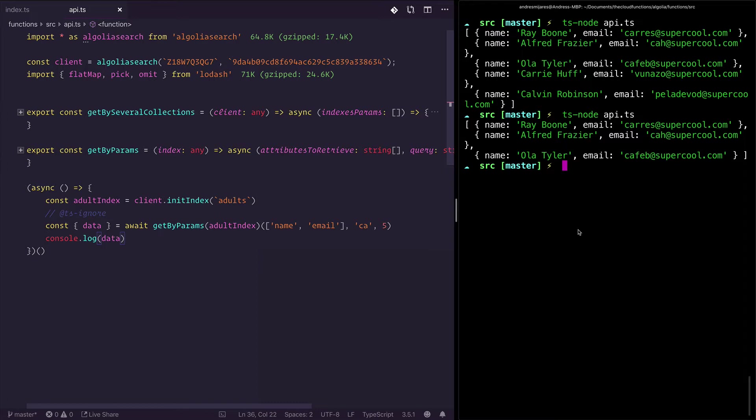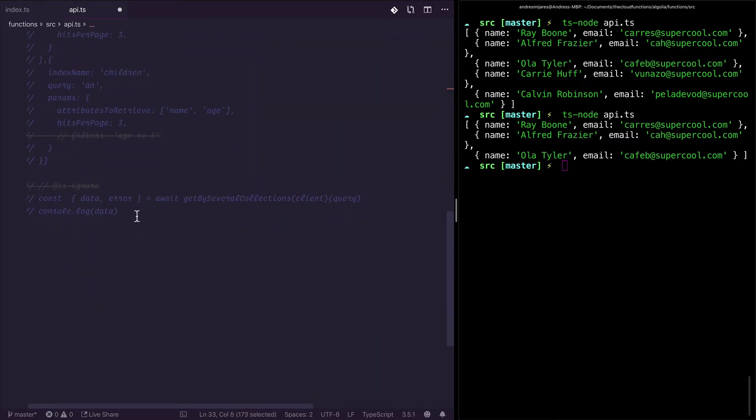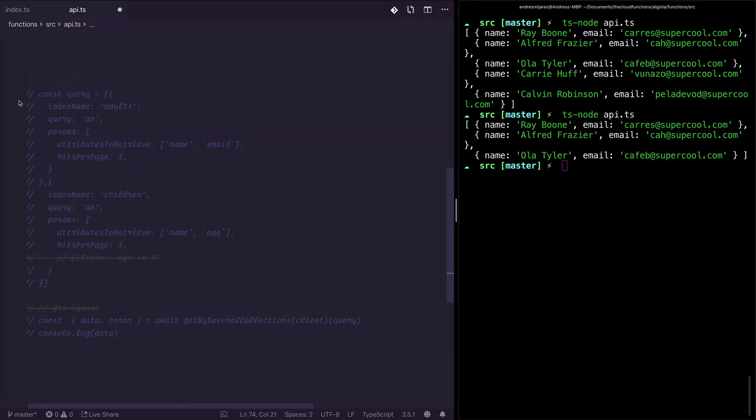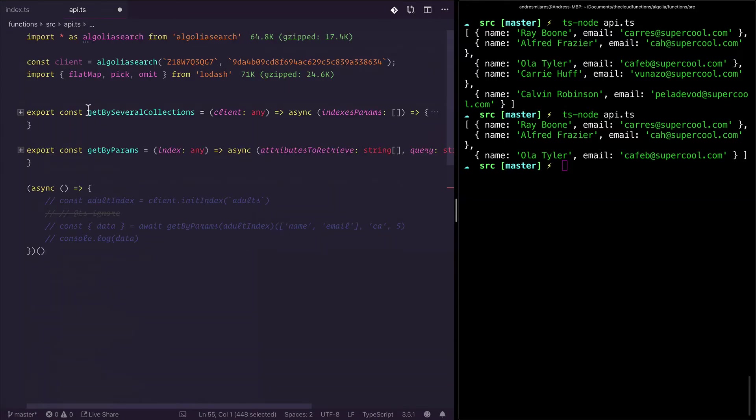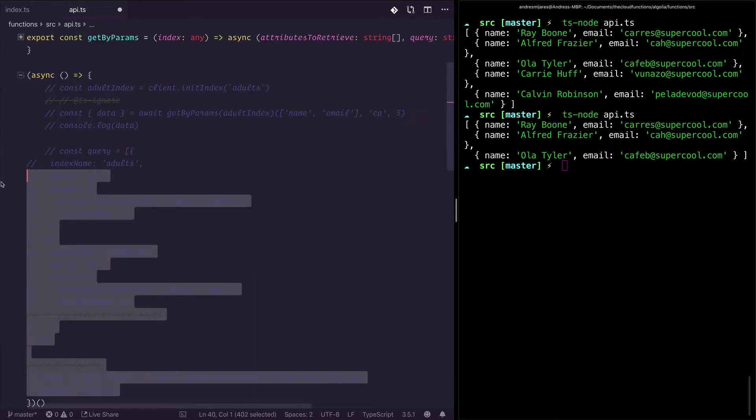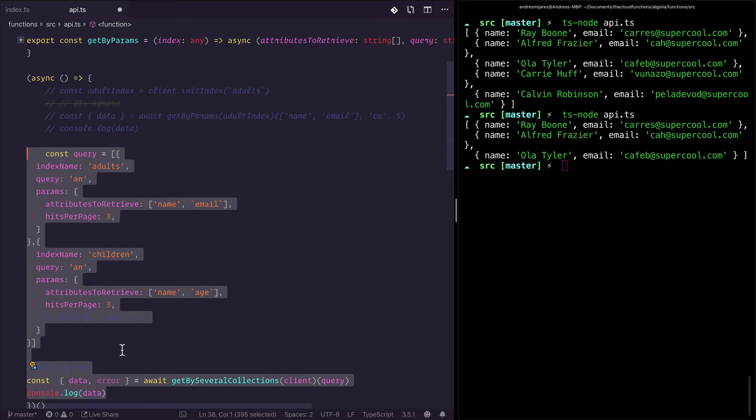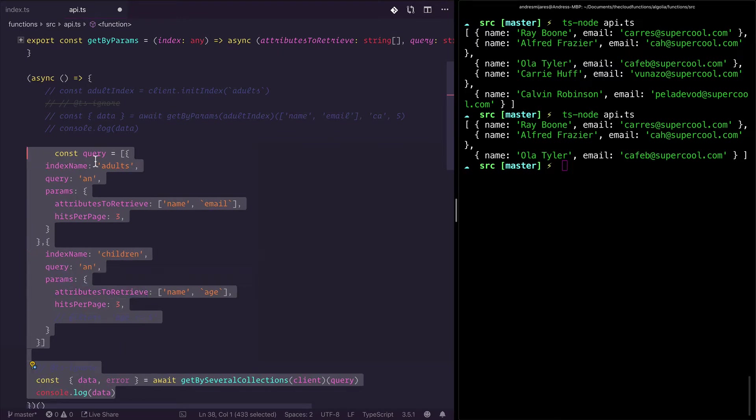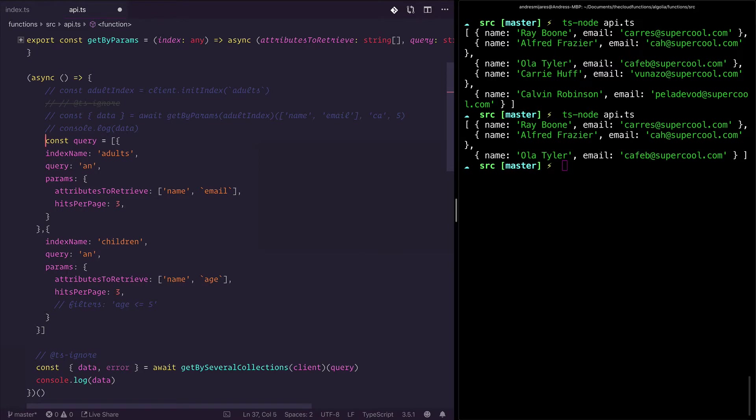Another thing that you can do with Algolia that you cannot do with Firestore is that you can do multiple collection search. Let's see what I mean by this. Let's say if I'm looking forward to query two collections at the same time, the adults and the children. You can also even customize what you want to look for in each one, and which parameters to return from each one. It can be totally different, as you can see we are doing name and email here, and name and age here.